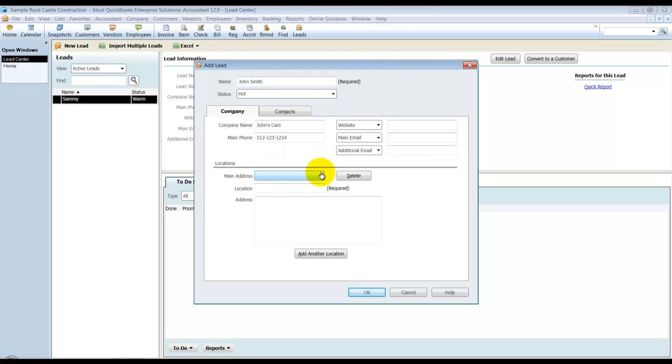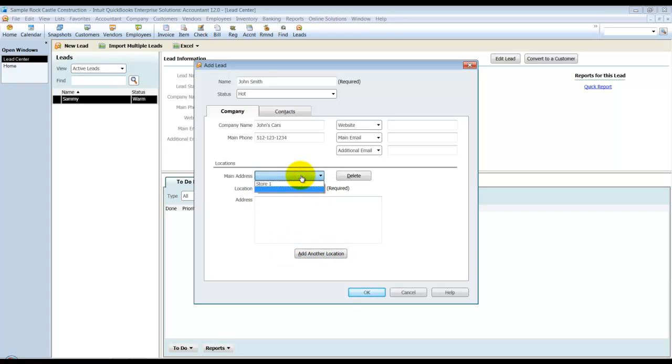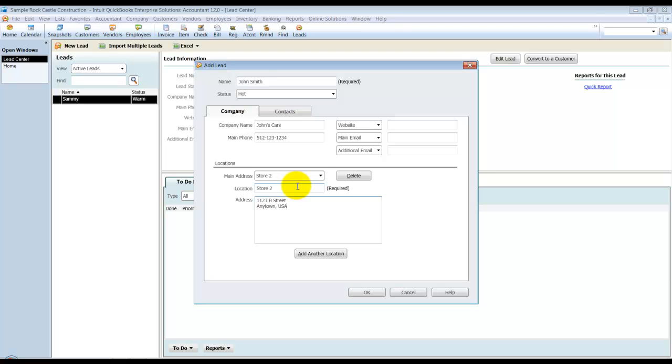Now you can have, which is something that's new, you can have multiple locations. So we're going to say Store 1 here is at 111 Store Street. And I'm going to add another location and say Store 2 is on Street.